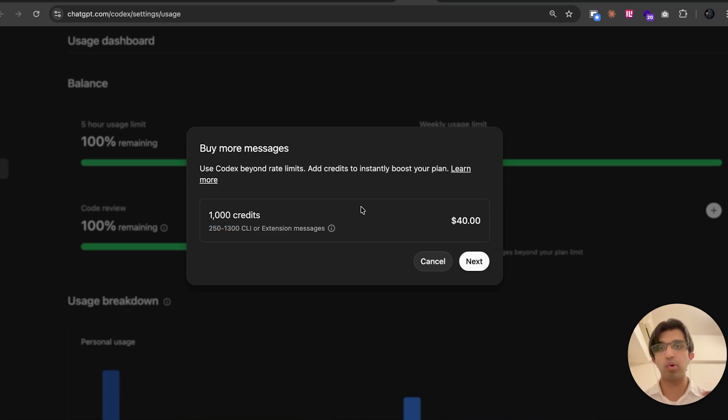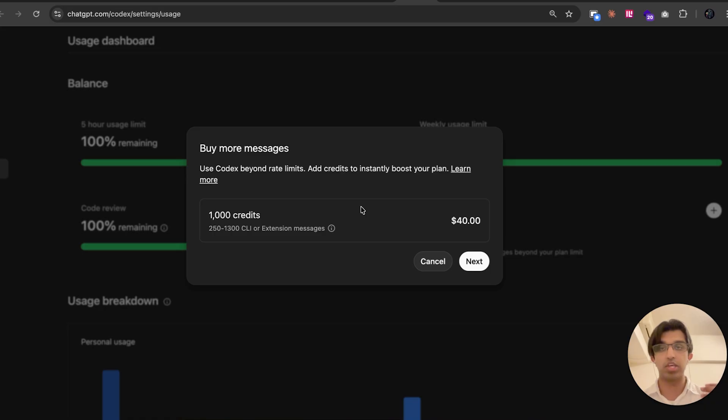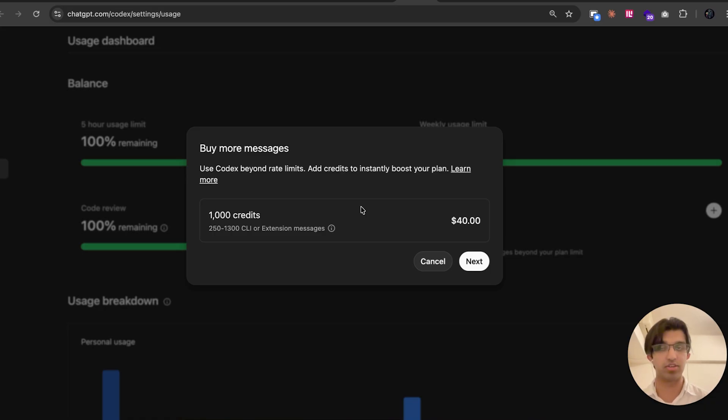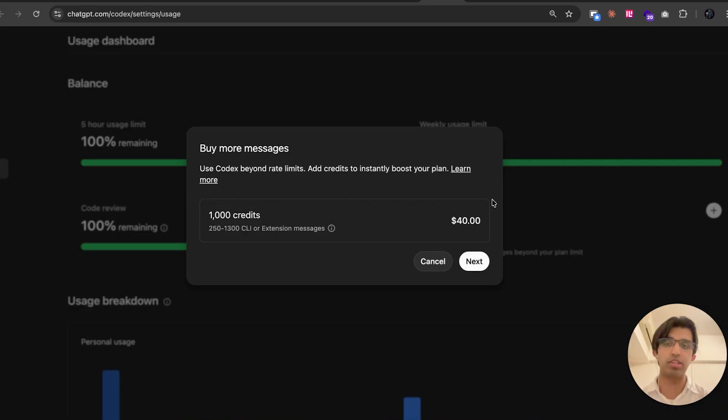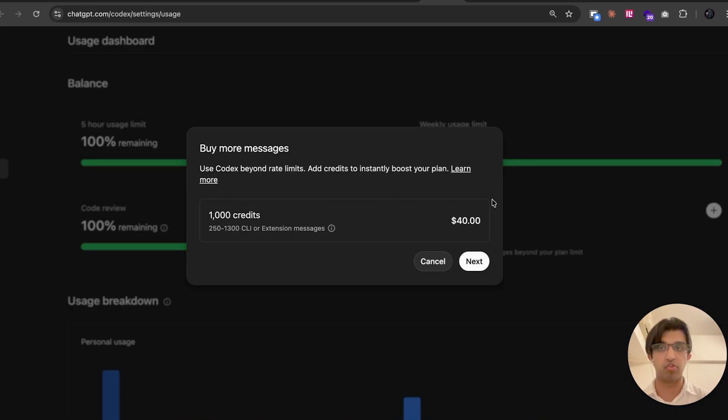I think what would be slightly nicer for these credit-based systems is that based on your current usage pattern so far, you would get like X number more messages or something like that. Because it knows how much you get done, usually within a single message turn. But maybe you won't need the credits quite as much because you can just switch over to the mini variation when you feel like you're running out of usage.